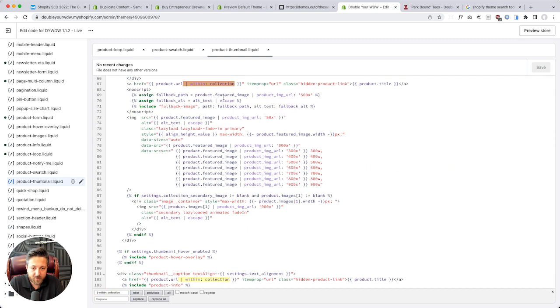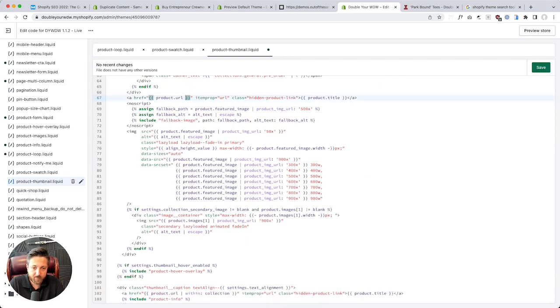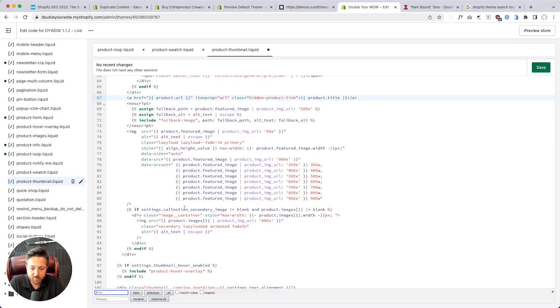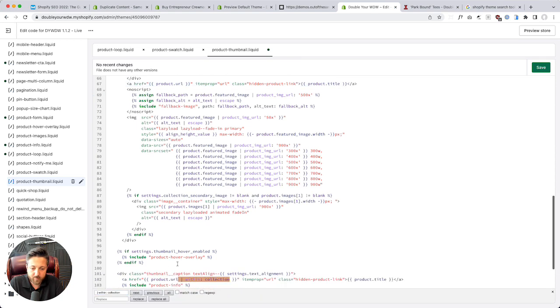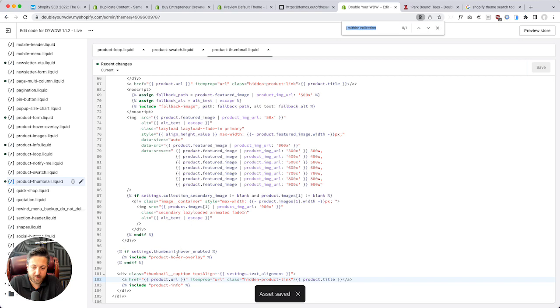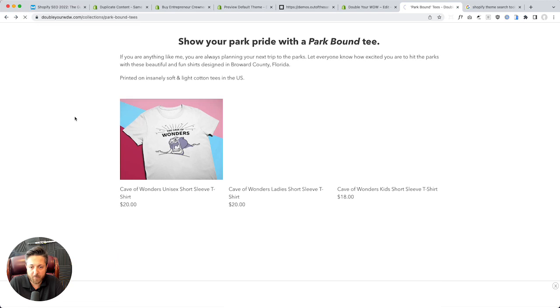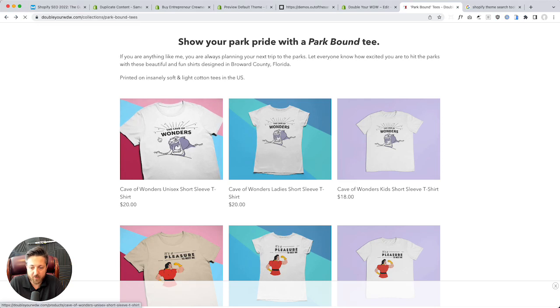Product thumbnail - there it is. Take that out, take that out, save. Let's find it again - not in there. So let's refresh and see if it happens again. Refresh - oh my gosh, there we go, we fixed it.